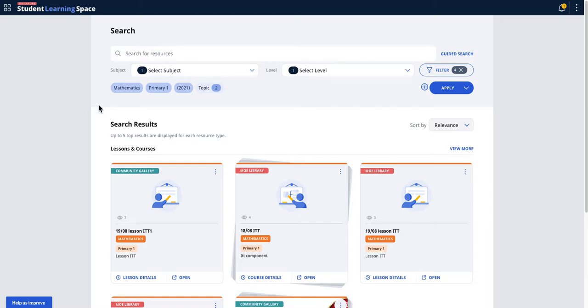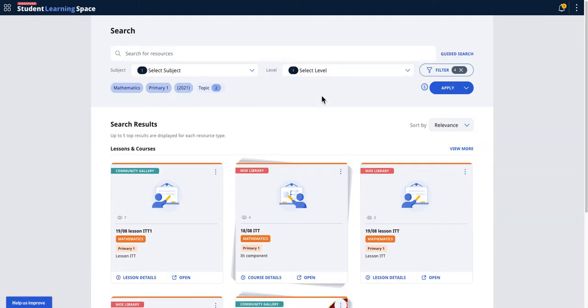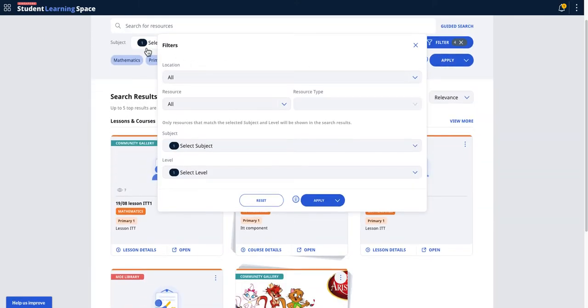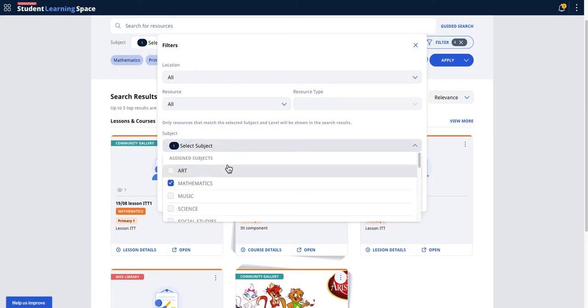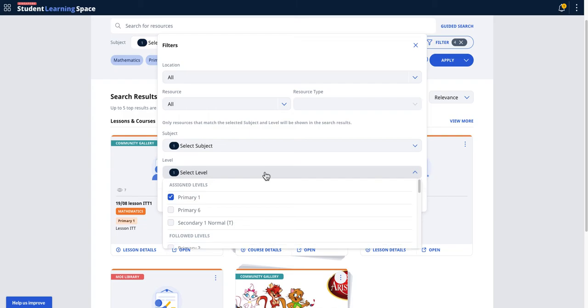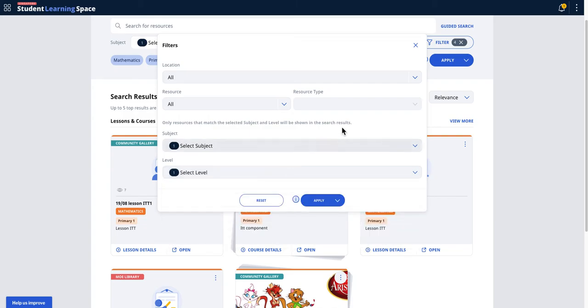The enhanced global search - let me just refresh it to show you how it looks like. So it pre-loads your teaching subjects and your teaching levels. Previously I was teaching math and maybe teaching at primary one.